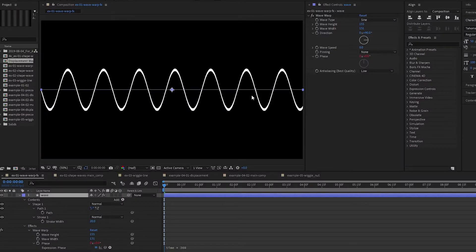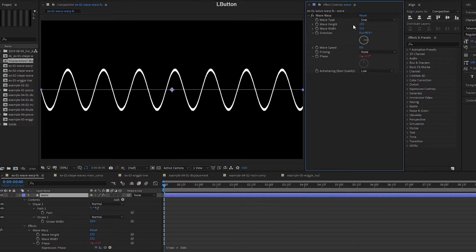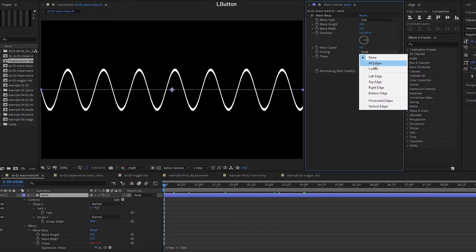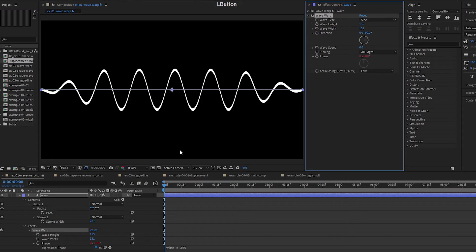So in this first example, I'm using a wave warp effect and just animating the phase. Having expressions on the phase, you can play around with the settings.